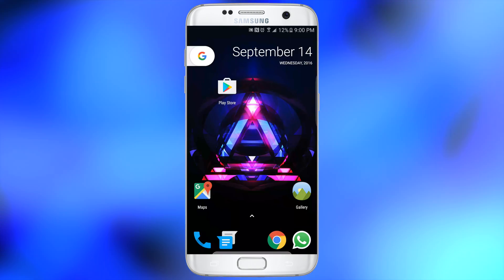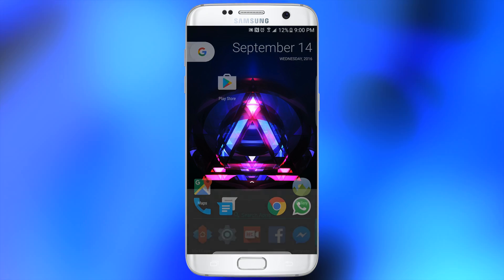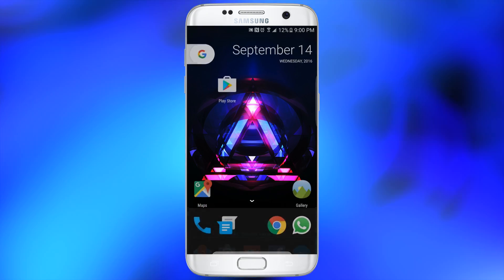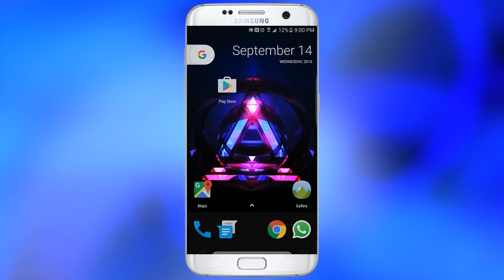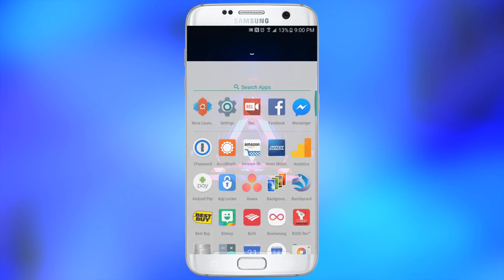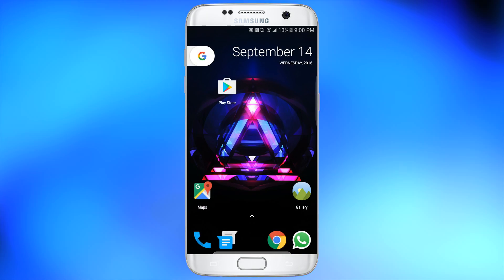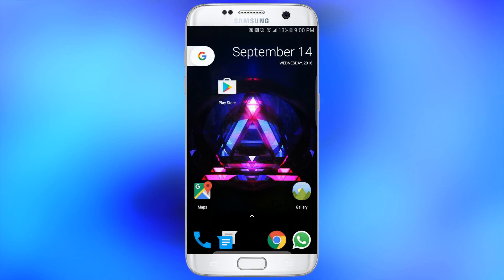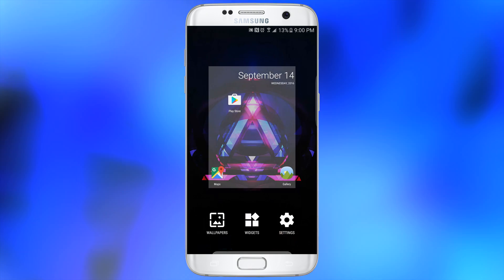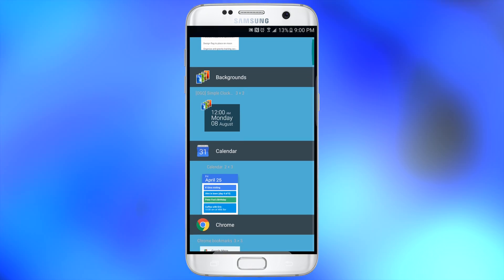You will also notice that the dock doesn't really have an app drawer icon. All you have to do is slide up the arrow that you see — you can actually click it or drag it up and it's going to bring the app drawer up.